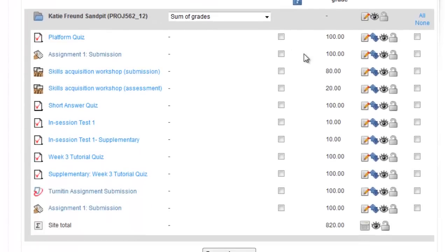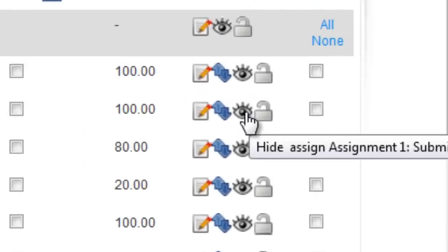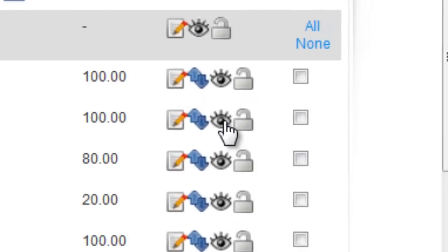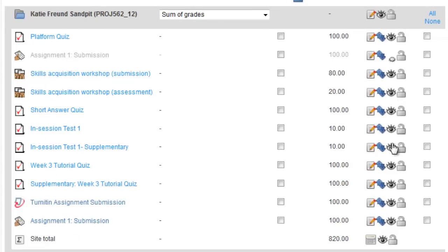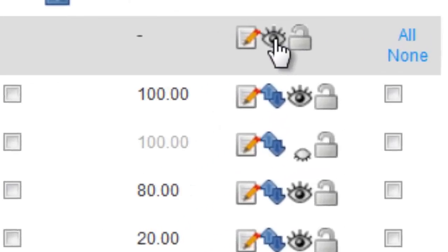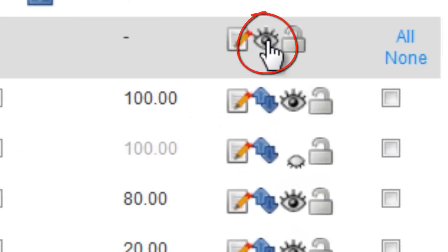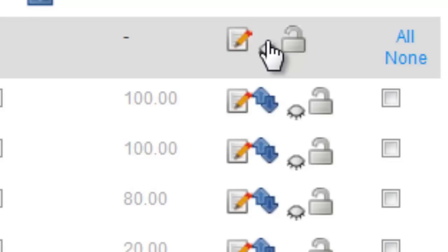To hide the grades from students for an individual assessment, all you have to do is close the eye here. You can also choose to hide all the items at once by clicking on the eye at the top.